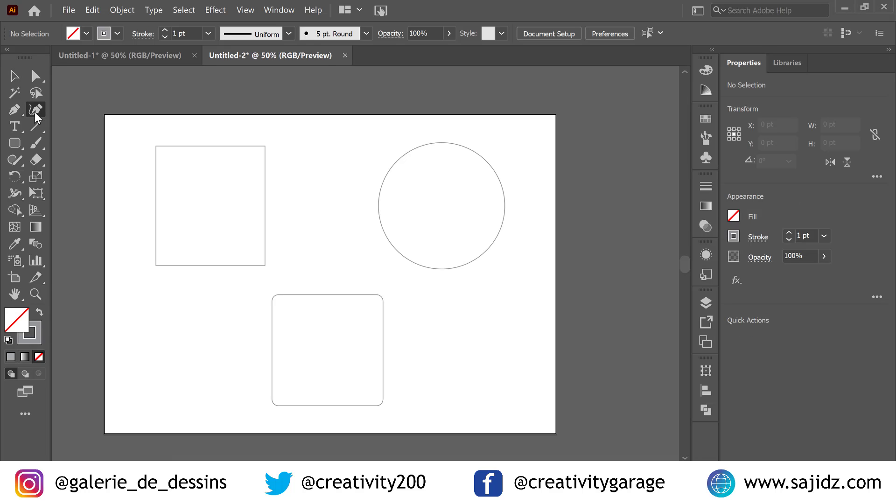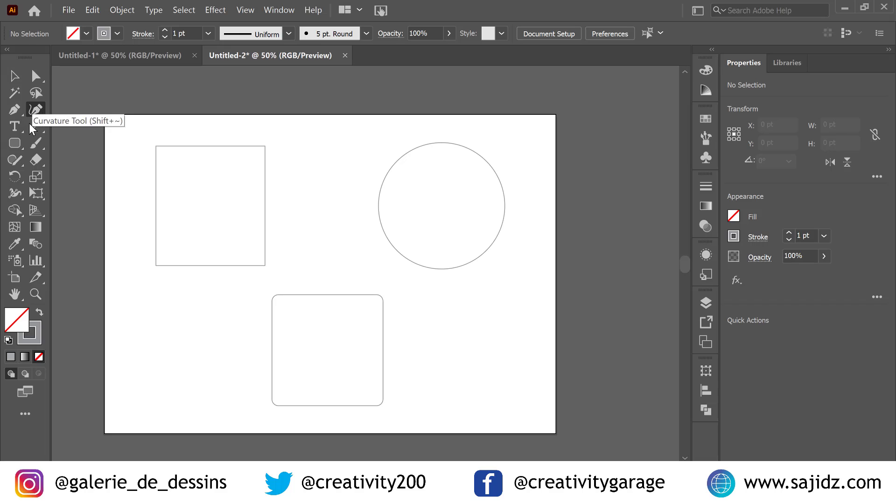With the curvature tool you can easily draw and edit paths quickly to create paths with smooth refined curves and straight lines. So let's get started.